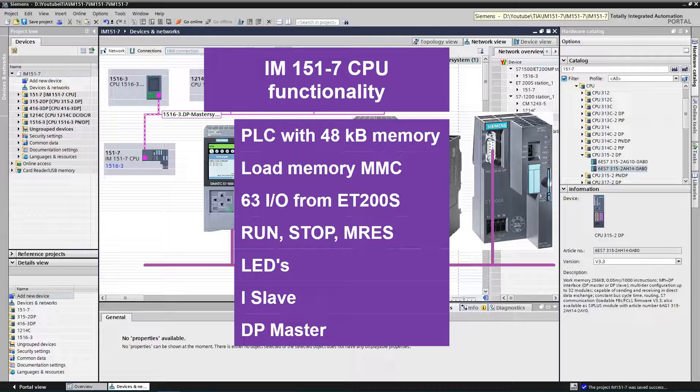Can be connected to the PROFIBUS network. By installing DP master module, you can enable DP master functionality. At the end of the rack, terminating module must be attached, otherwise CPU will remain in start mode.